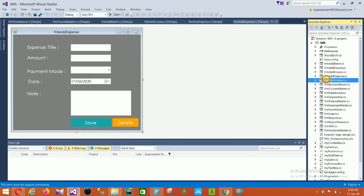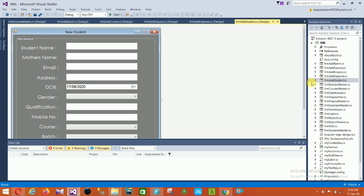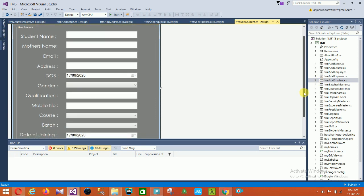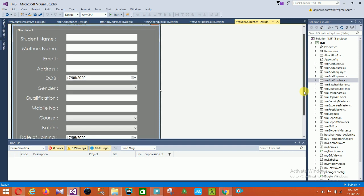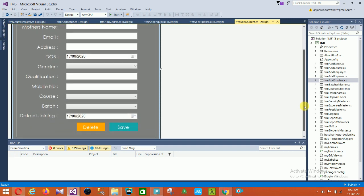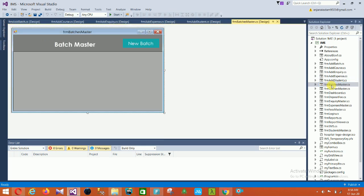The next is the Add Student form. In this form there are fields for student name, mother name, email, address, date of birth, gender, qualification, mobile number, course, batch, and date of joining. This form also has delete and save controls.